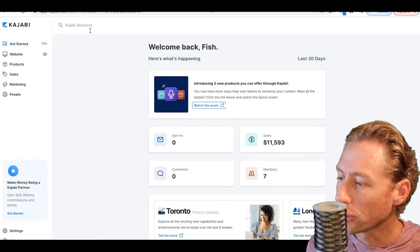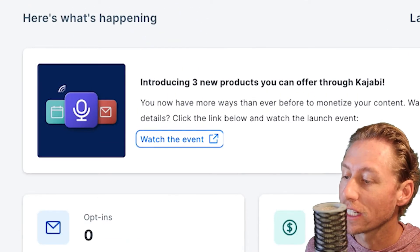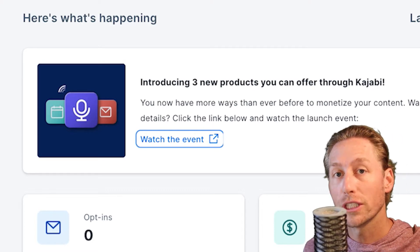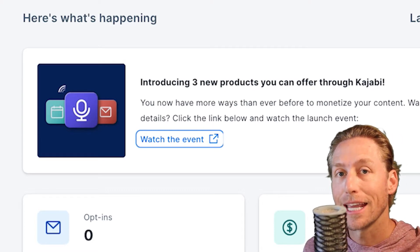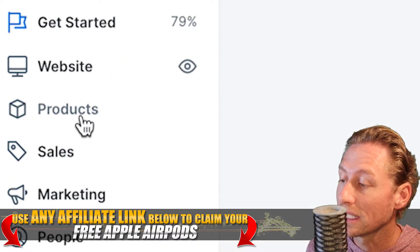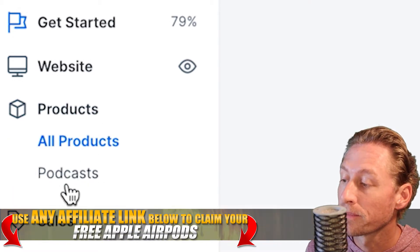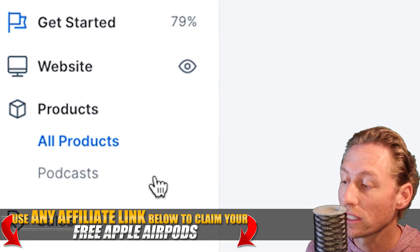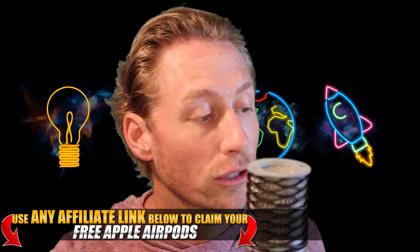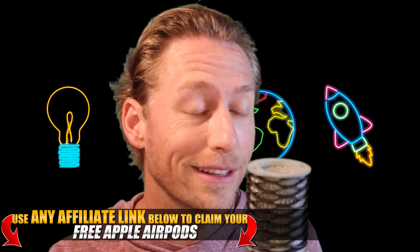So if you take a look here, you can see I'm in the back end of Kajabi and there is a notification introducing three new products. Those new products are coaching, podcasts, and newsletters. Now you won't see newsletters underneath products yet — if you click on products, you just get podcasts — but eventually you'll see coaching and newsletters there too. I'm going to show you a couple of things that are a little bit beta tested and go through that together.